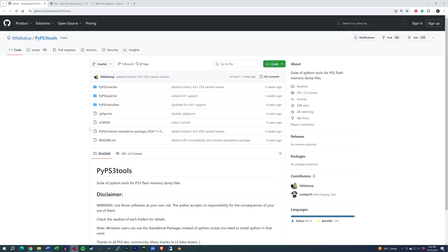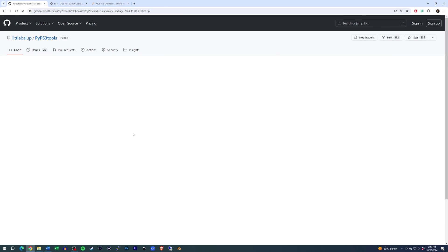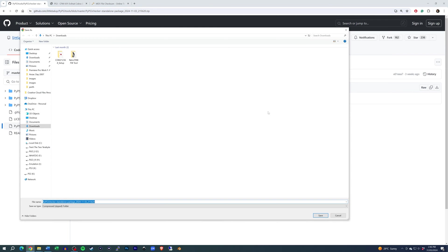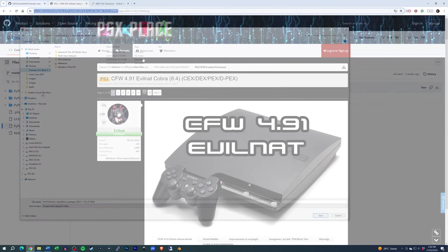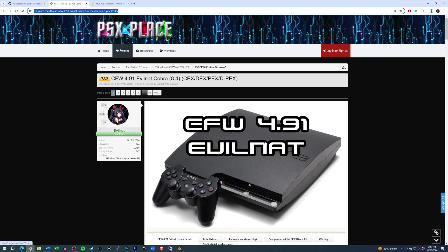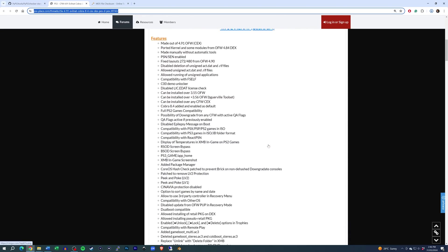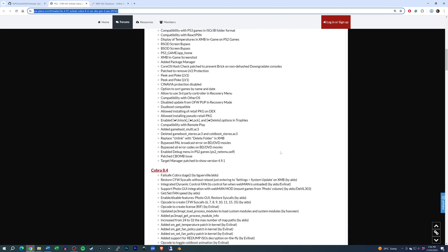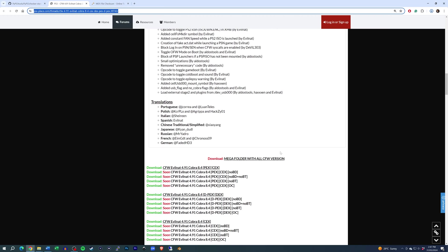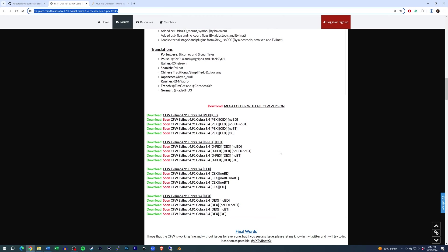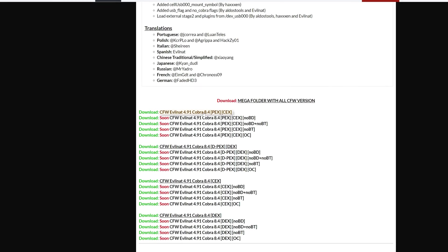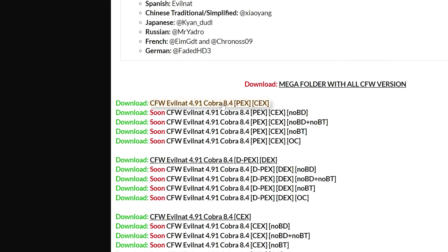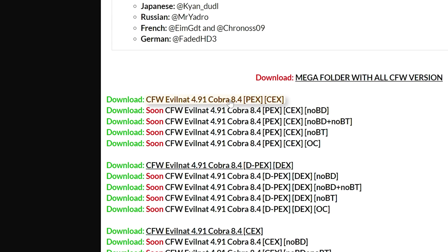First, we need to download a few files. You can find this linked in the description. On GitHub, we need PYPS3 tools. Click on the link to the standalone package and then click on the download icon. For simplicity, I wouldn't download these straight to the flash drive. Next, head to psxplace.com. This is the landing page for the custom firmware. Scroll down to the download links at the bottom of the page. I would recommend the firmware labelled as PEXCEX, but there are several options.